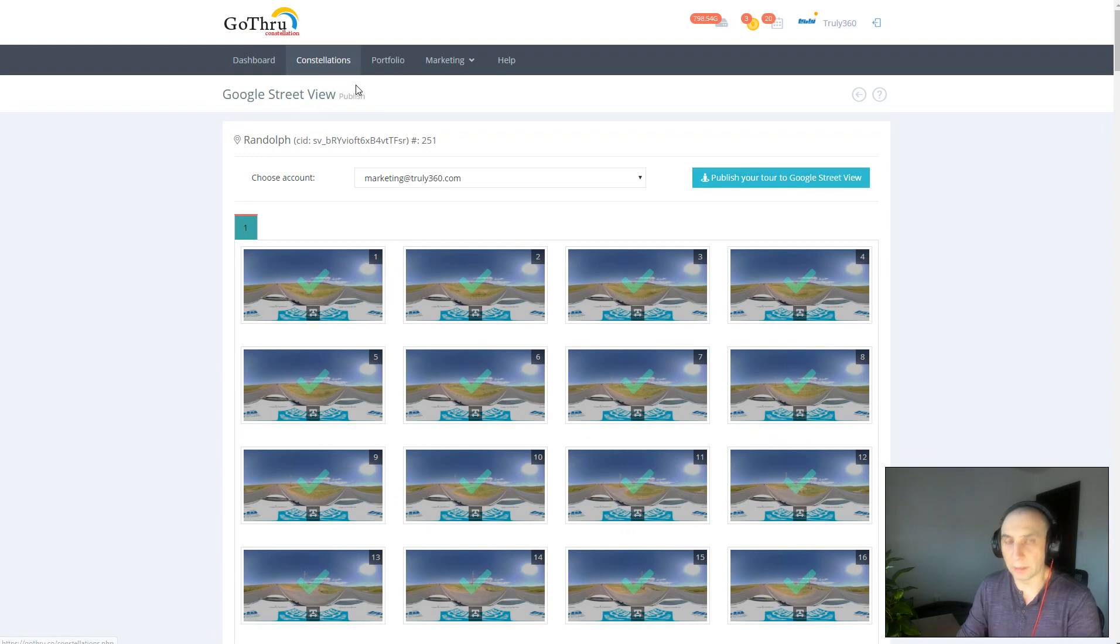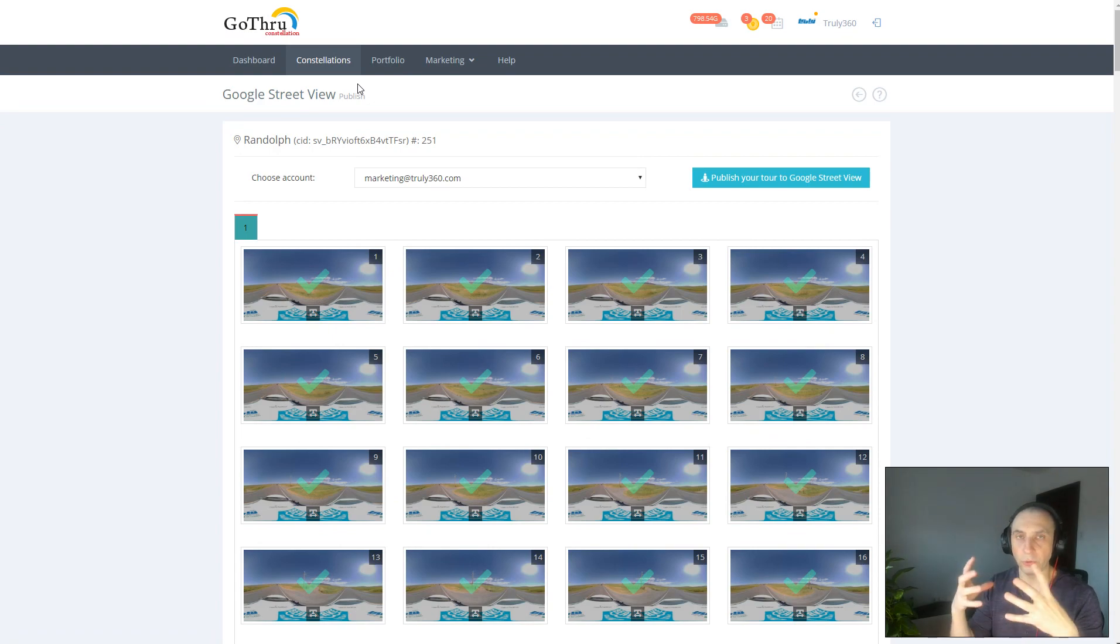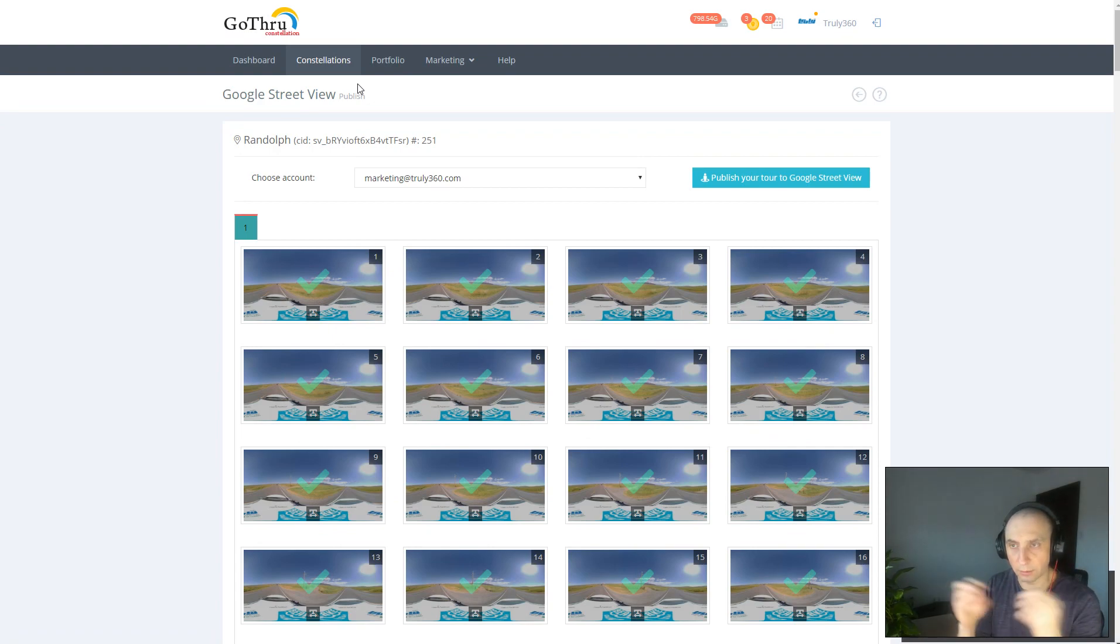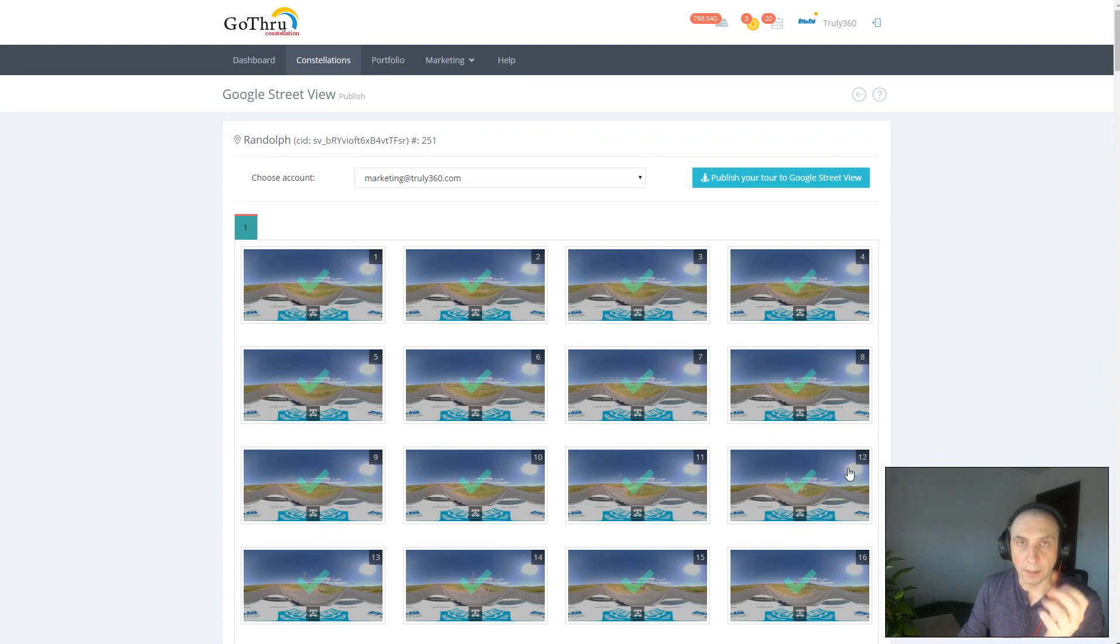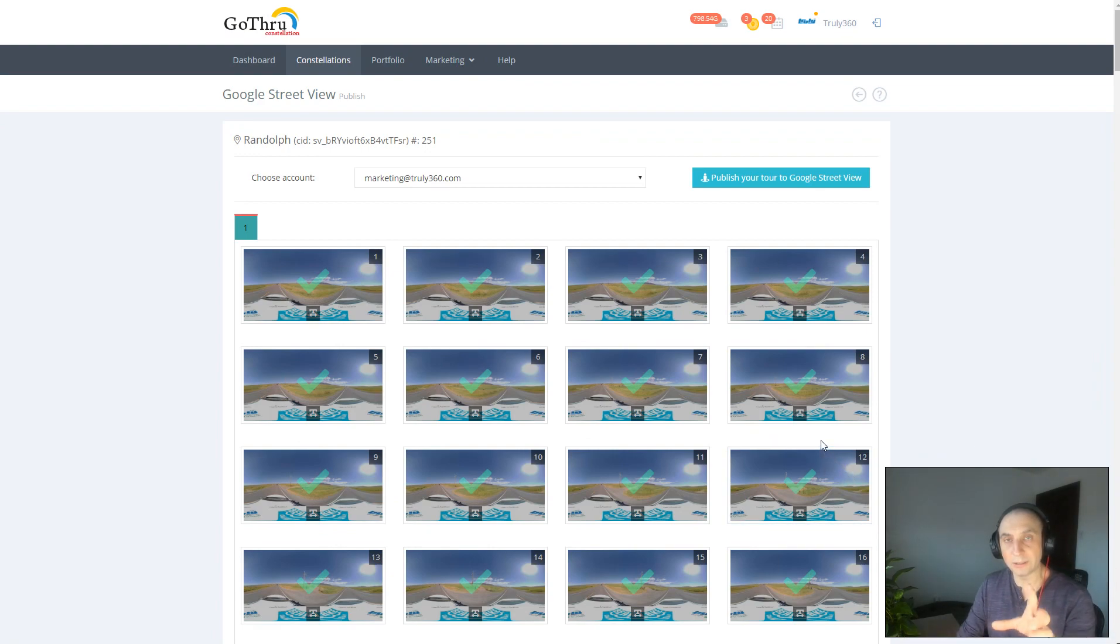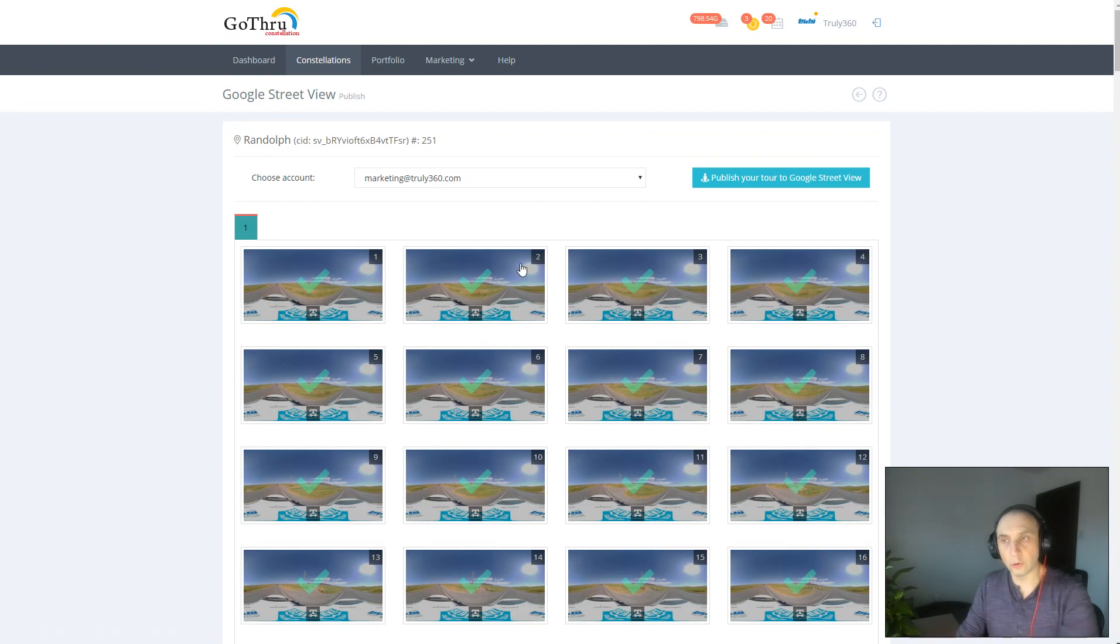And then in the background, GoThrough will create a 360 video and we will upload that 360 video to Google.